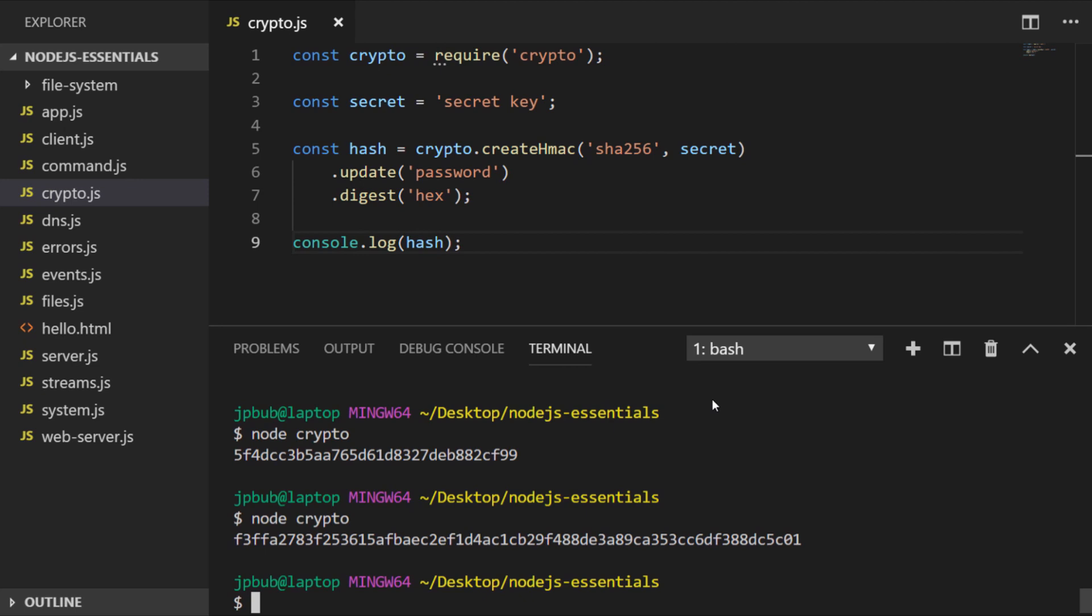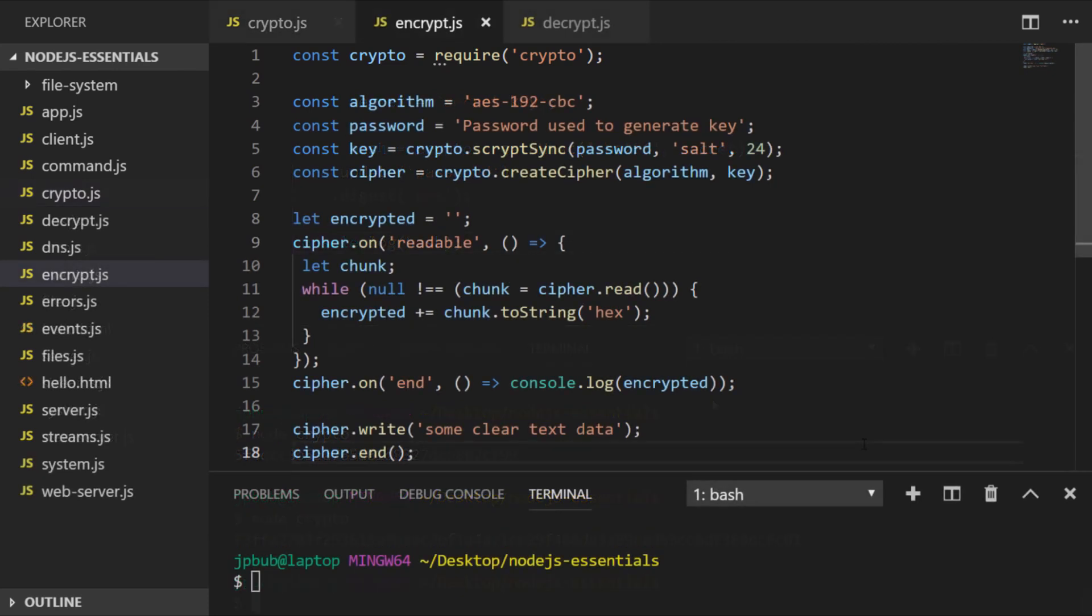Let's look at how you would encrypt and decrypt some data. So here we've got an example of a program in Node.js that we could actually use to encrypt some data, and the key thing is here we're going to use an algorithm which will enable us to decrypt the data afterwards.